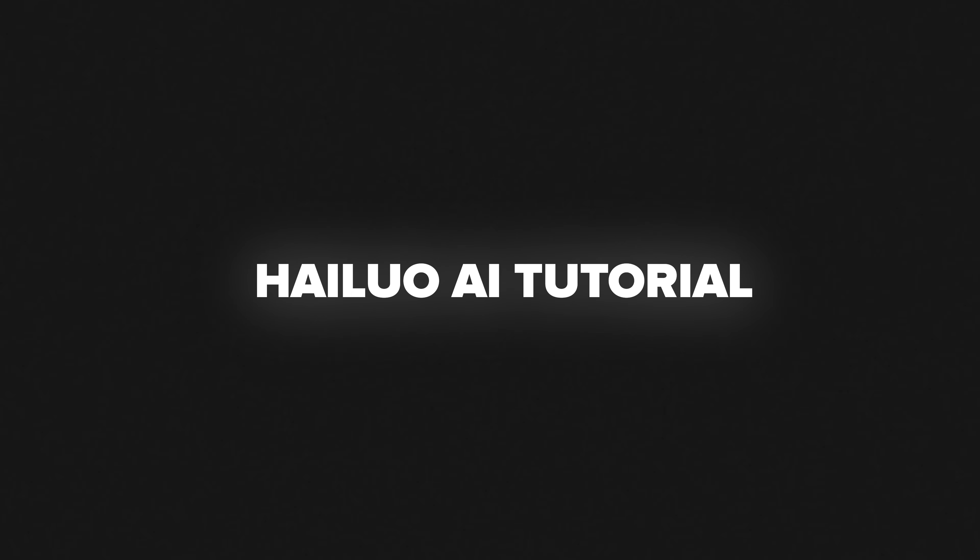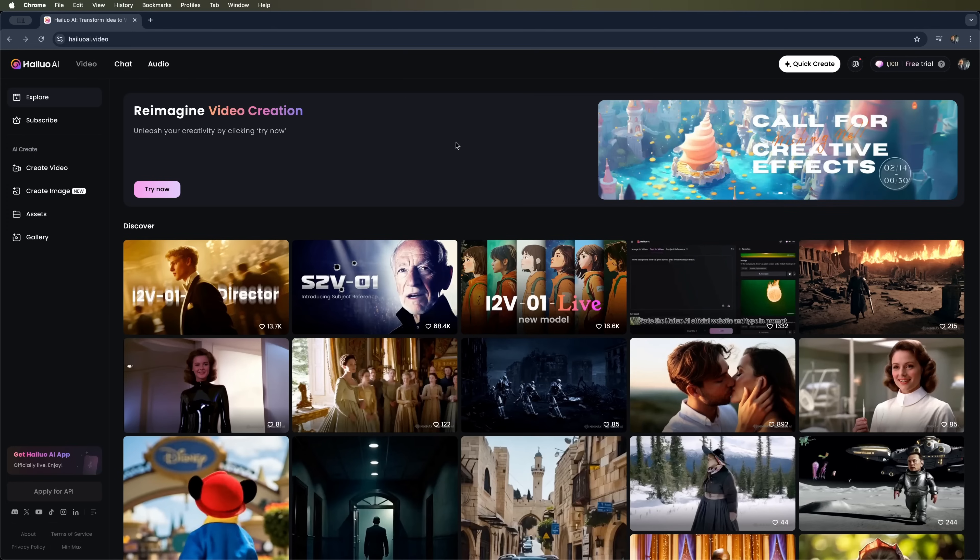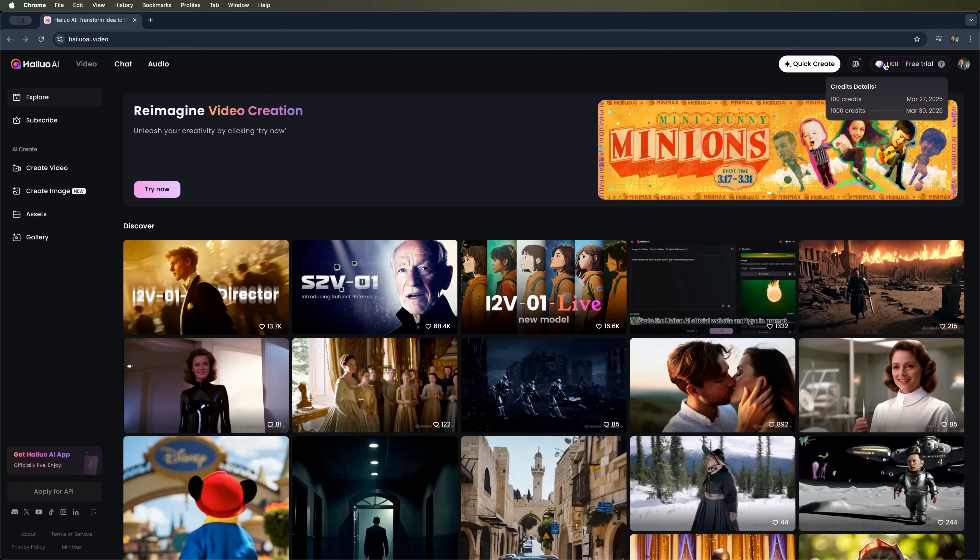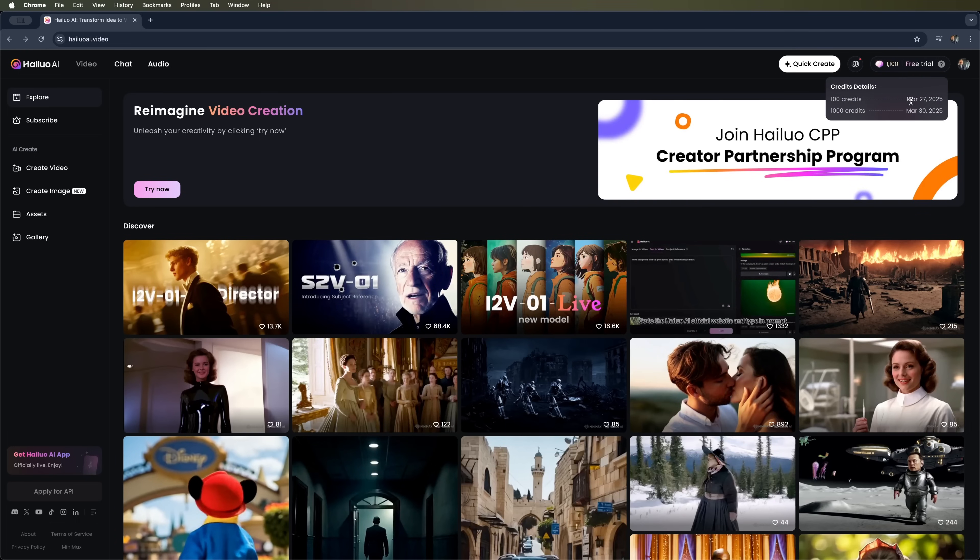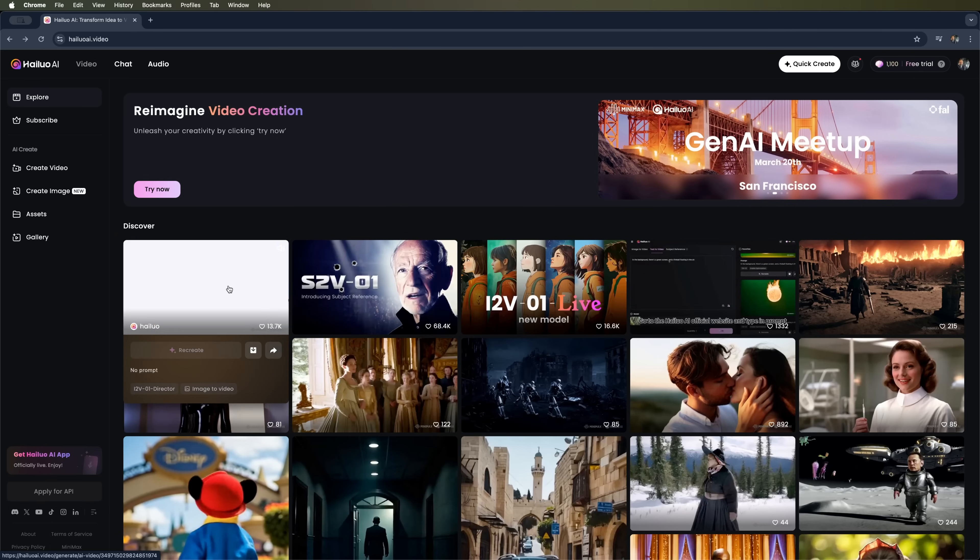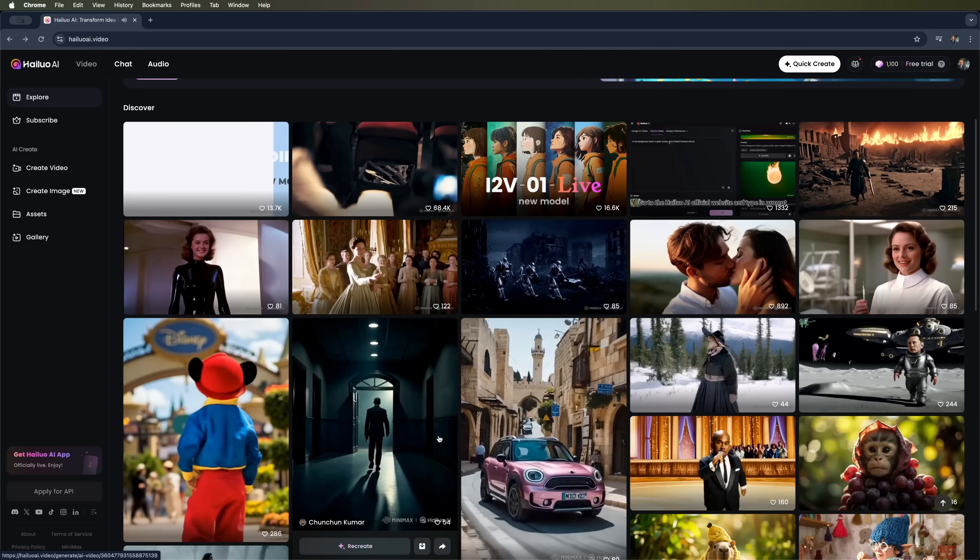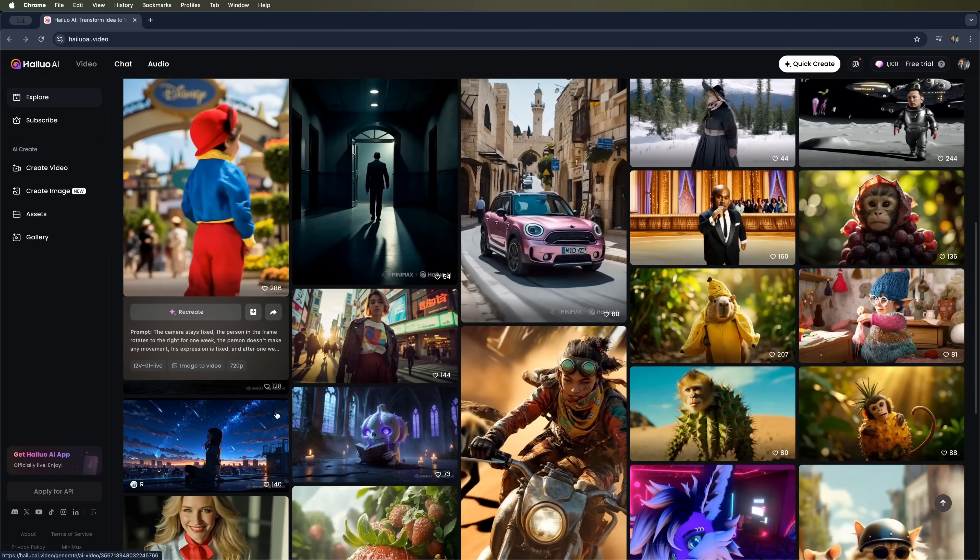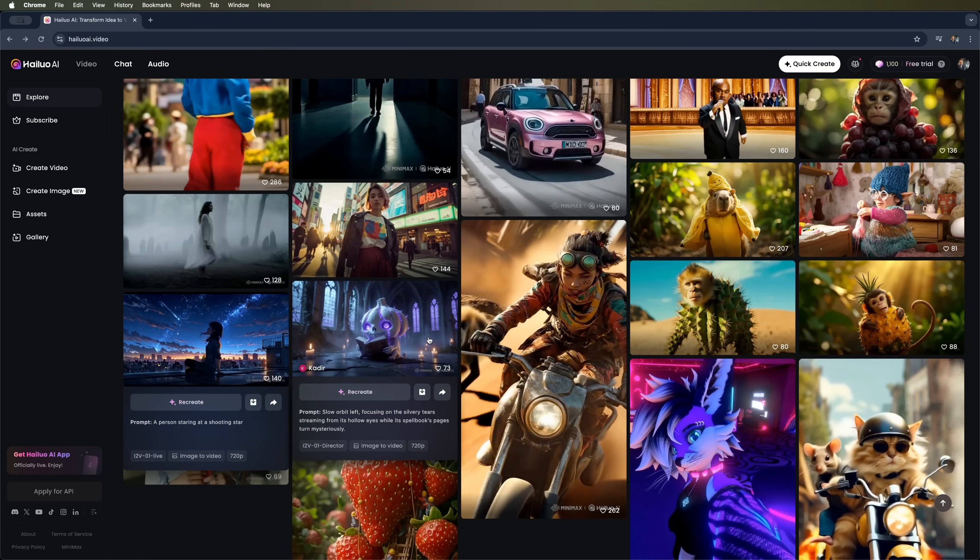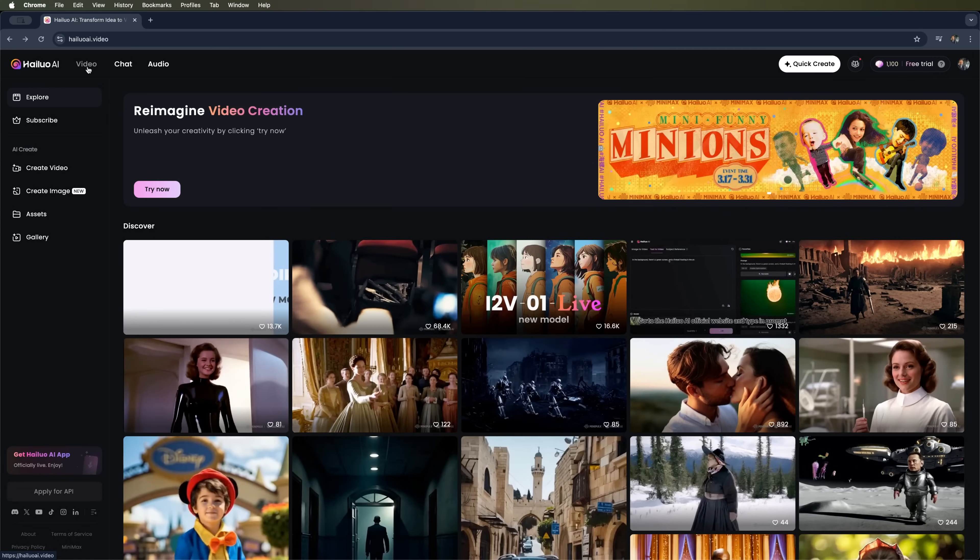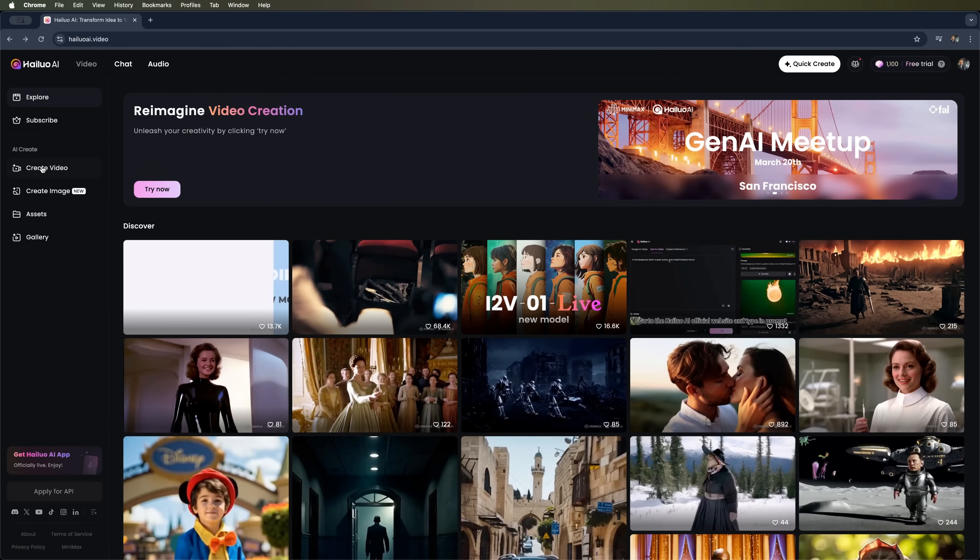Hilo AI tutorial. Hilo AI video is a trending video generation tool from Chinese developers. When signing up for a free trial, you get 1000 credits plus an additional 100 credits for daily logins. On the platform's homepage, you'll find clips created by other users. You can view each one, copy the prompt, or recreate the video. Let's explore what this platform can do and create our own video.